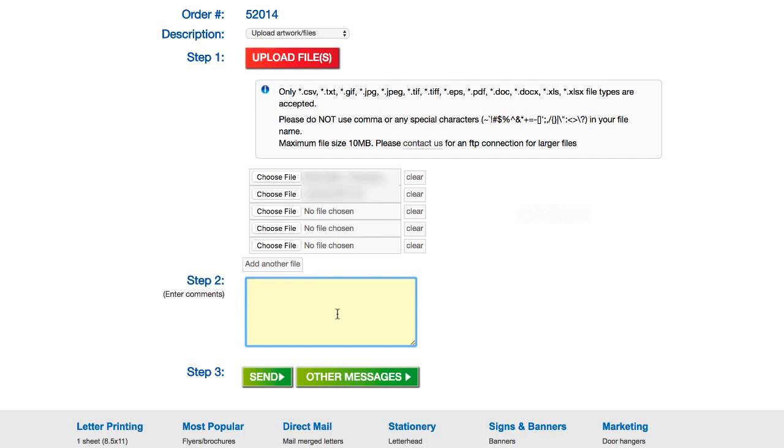And they just used their common sense and realized, oh, that might be a problem. And then they called me, explained the issue, and so I said, oh, okay, well I'll go ahead and update that file and upload it to you. And they actually said, well, if you want, we can just update that for you. And they did it, and it worked out great.